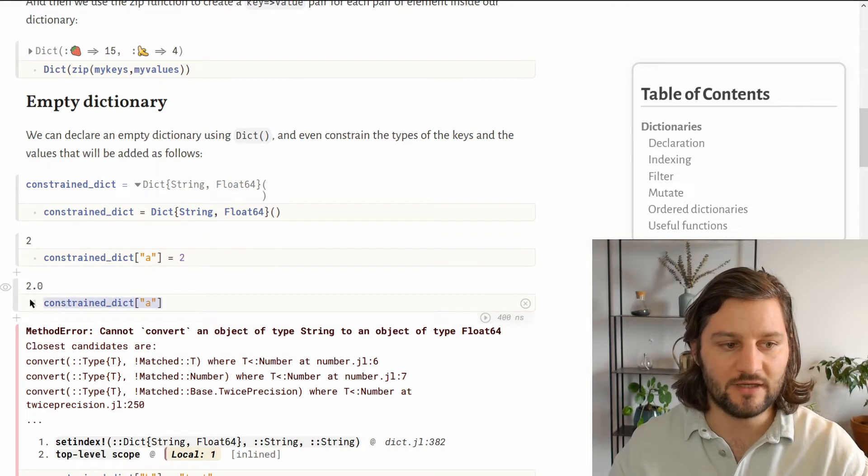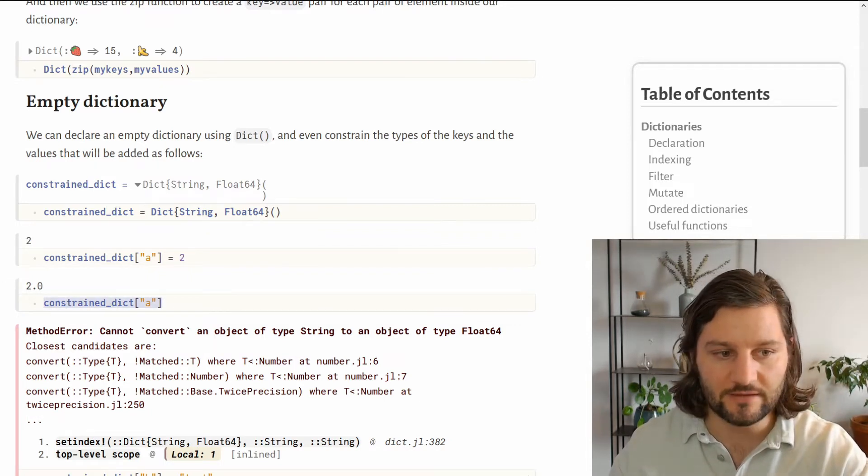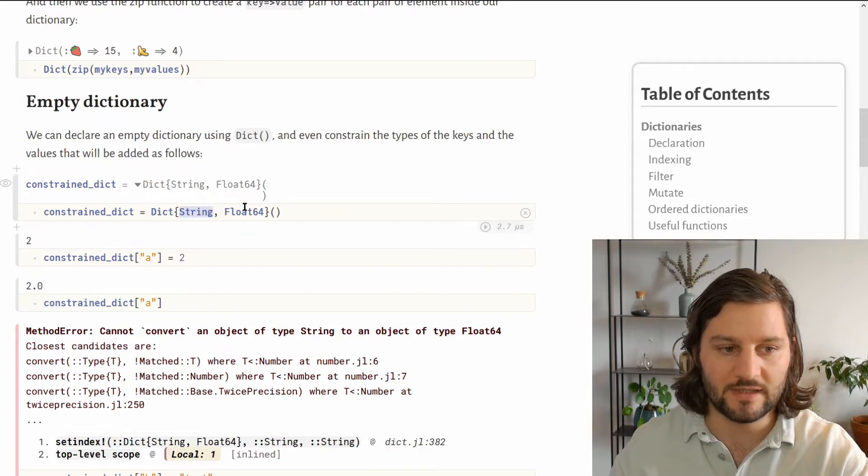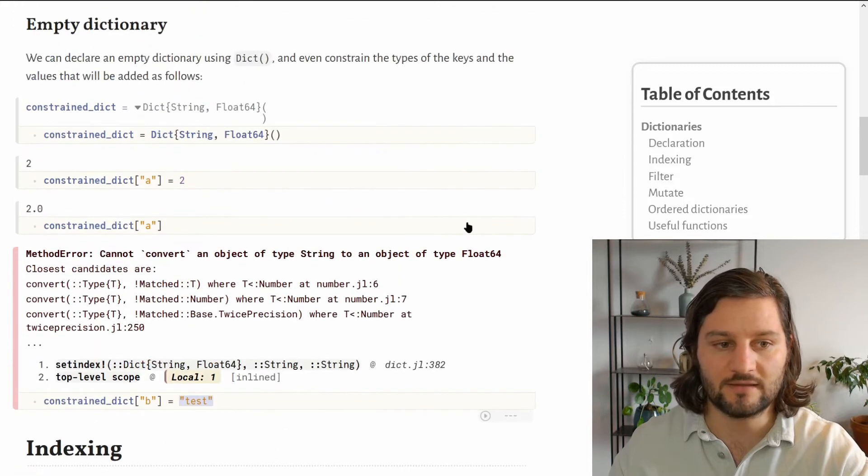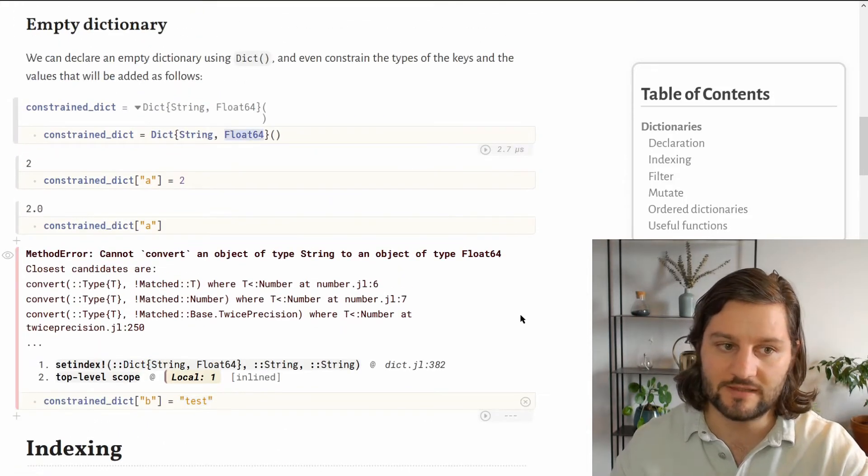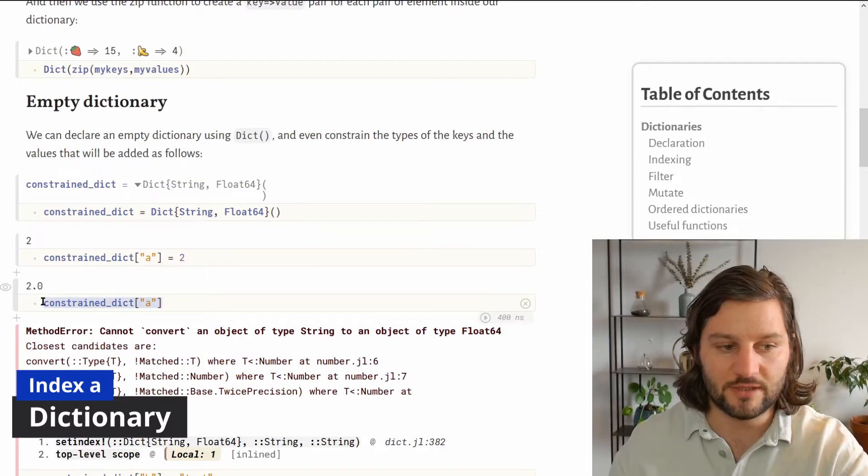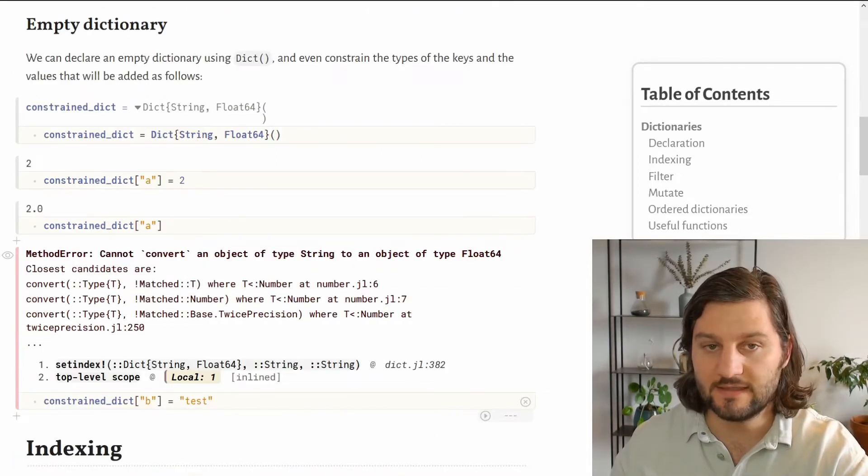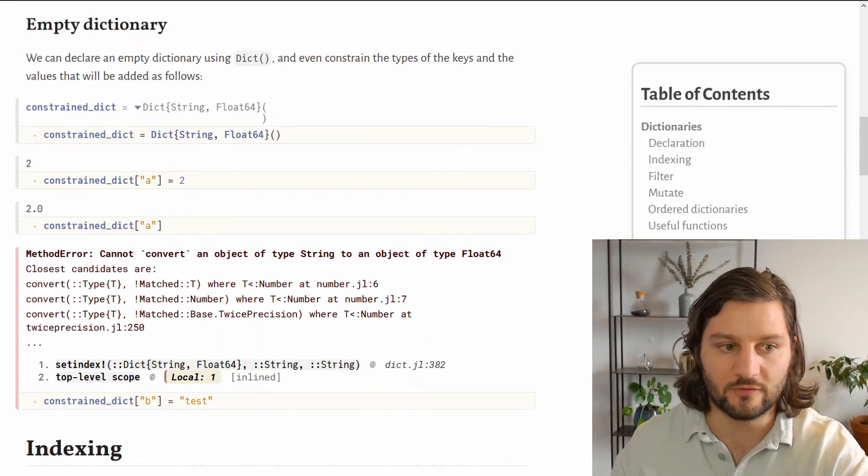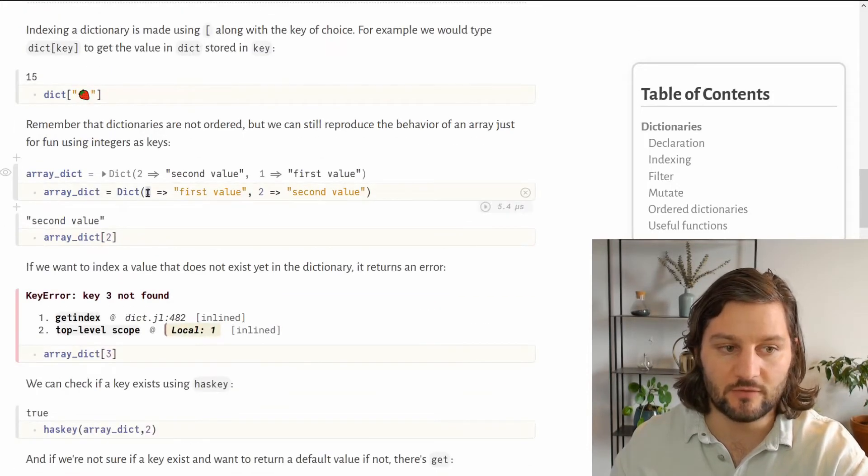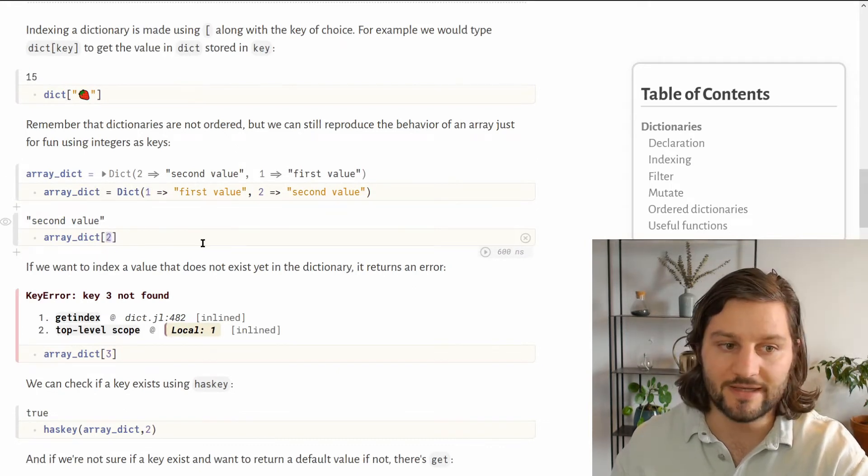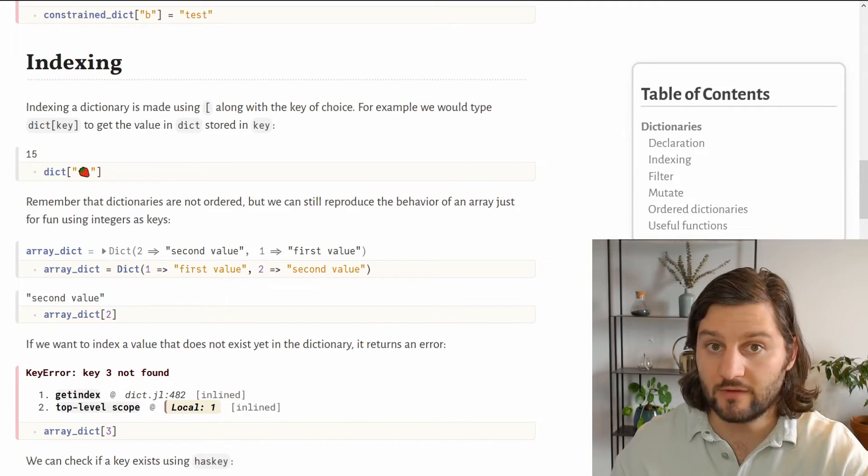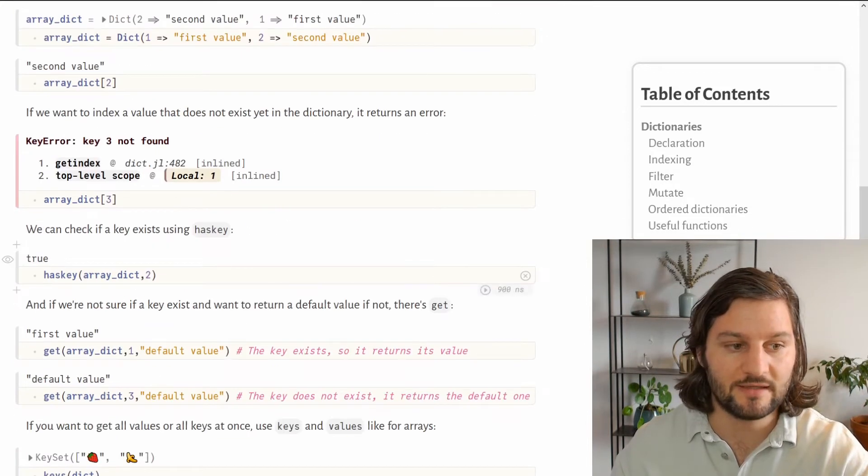To get back this value, you just have to index with your key. Because it is a constrained dictionary, because we forced the type of the keys and the values, we cannot add a new string as a value because we constrained it to float64. So we just saw how to index into a dictionary using strings as keys, and the process is exactly the same with any other type used for the keys. For example, if you used integers for your keys, you would also use integers to index inside your dictionary.